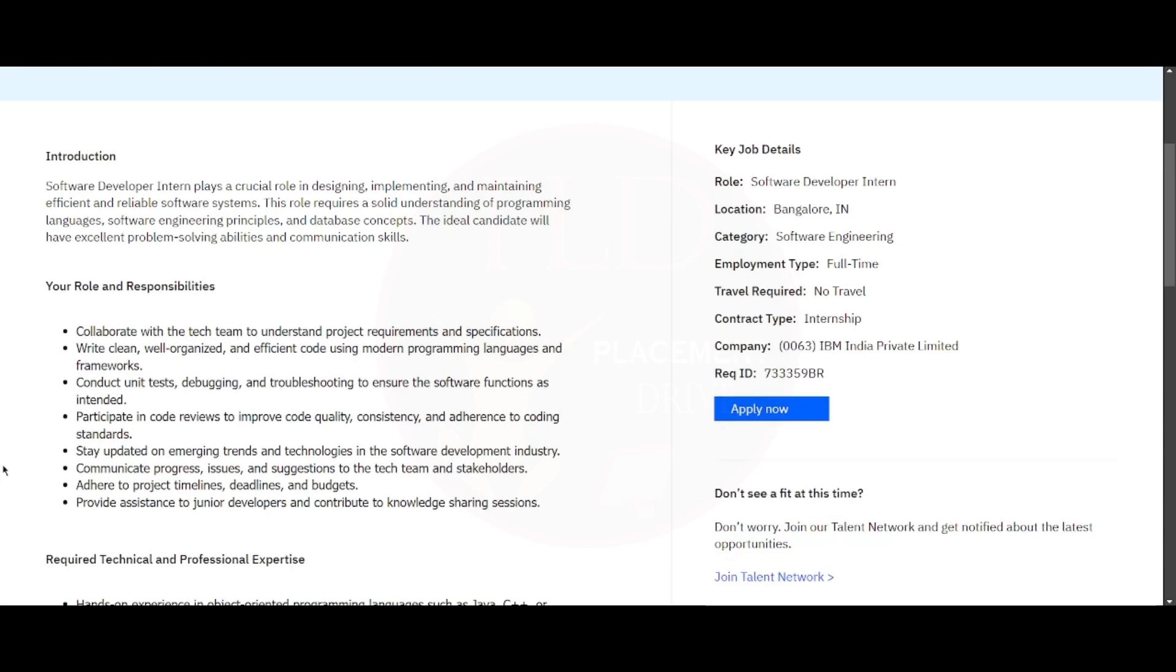You will be collaborating with the tech team to understand the project requirements and specifications. You will need to write clean, well-organized, and efficient code using modern programming languages and frameworks. You will also conduct unit testing, debugging, and troubleshooting to ensure the software functions as intended.